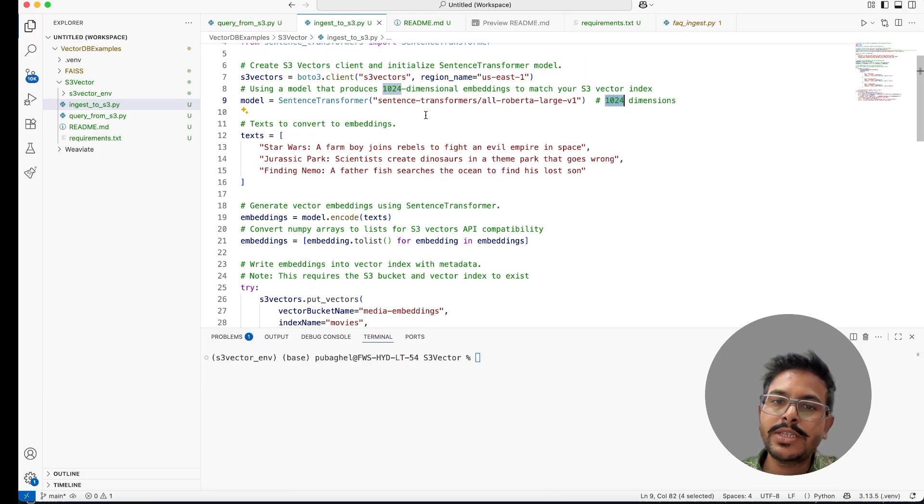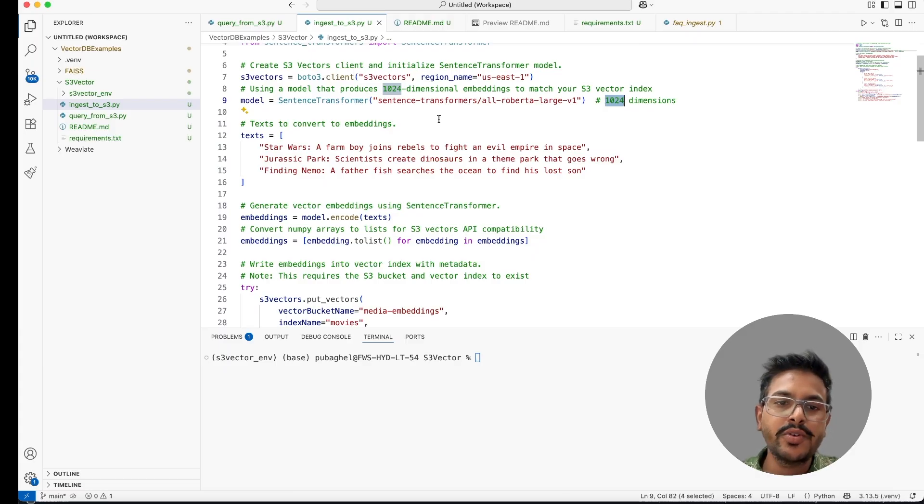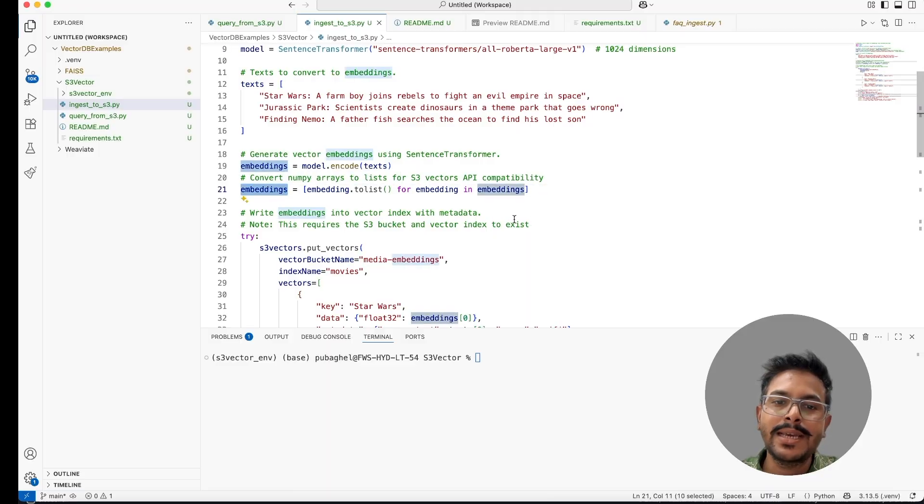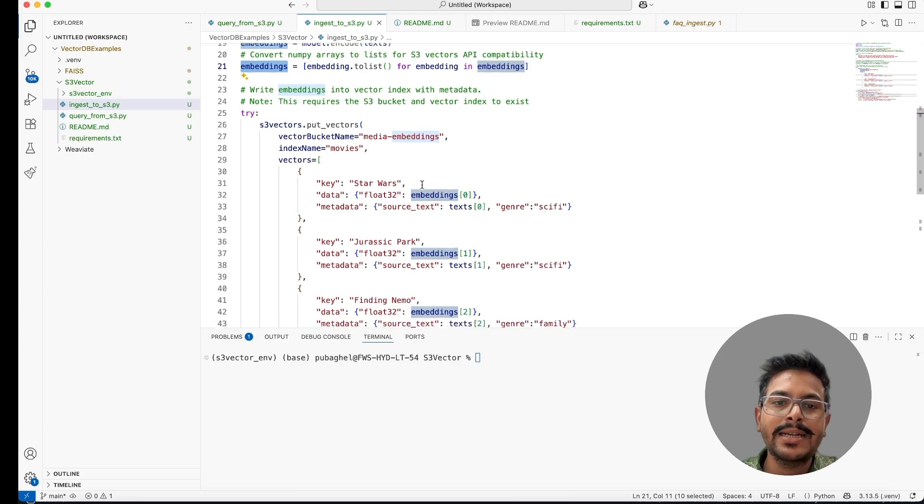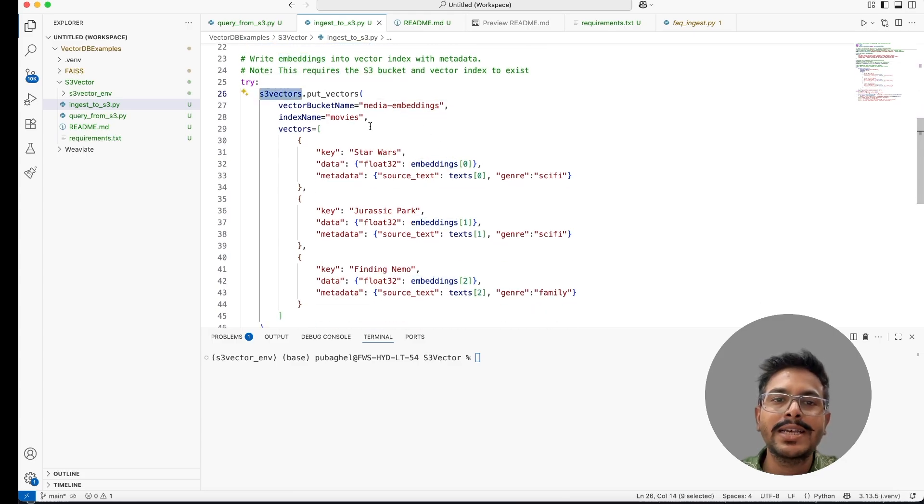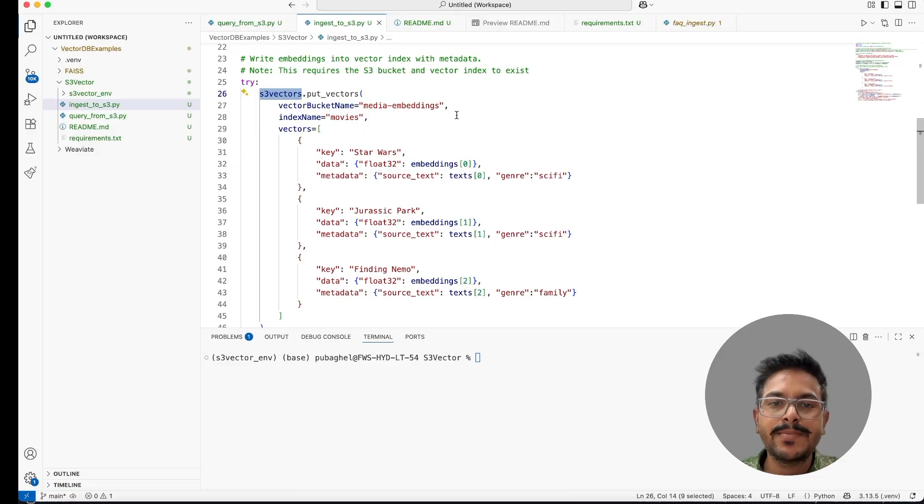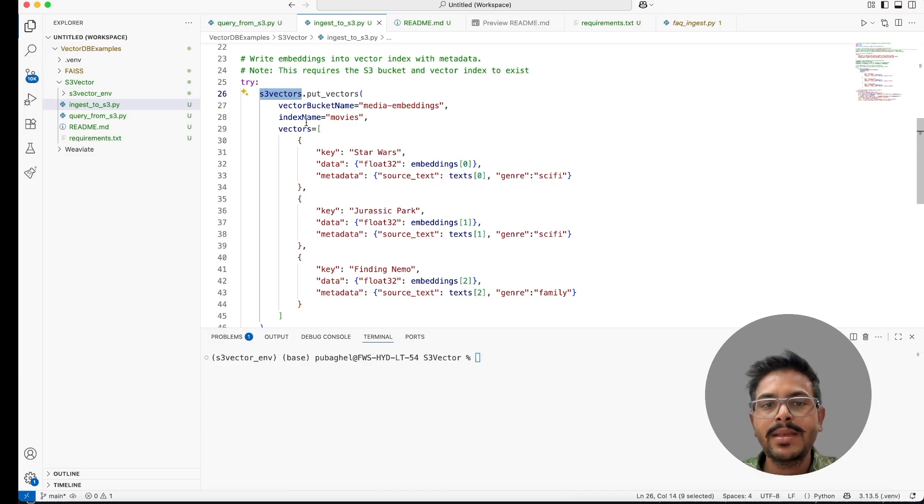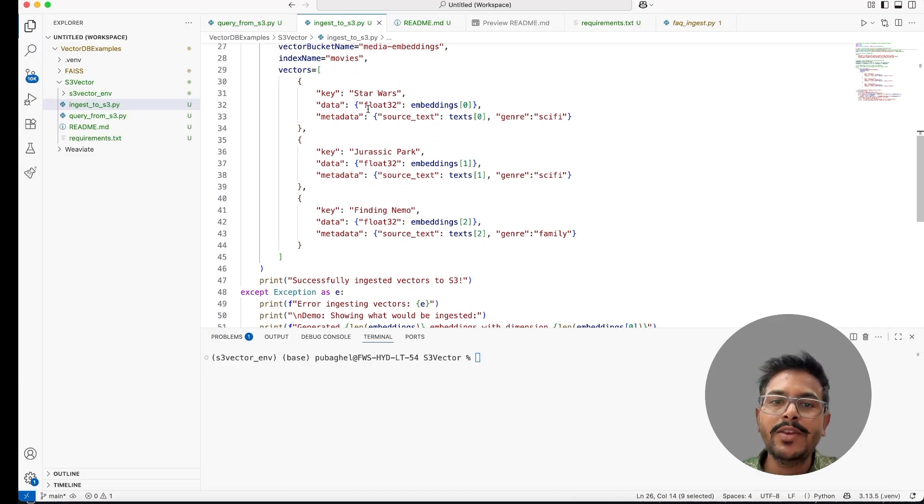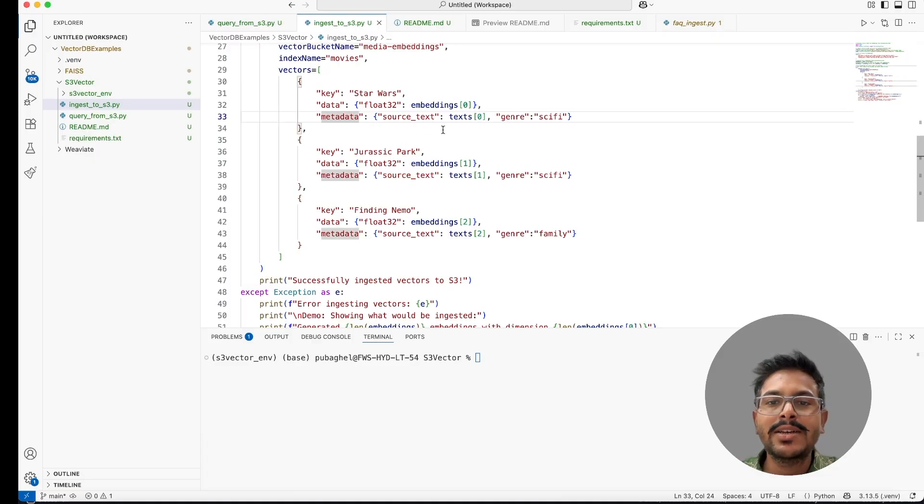You can use this model or you can use the APIs provided by OpenAI or some other providers and you can create the embeddings. Once those embeddings are created here in the array, you'll put this embedding inside this particular bucket. For this, you have to call the S3 vectors, put vectors method. In this particular vector, you have to provide the bucket name and you have to provide the index name and all the vectors which you have created in this particular data, you have to mention that.